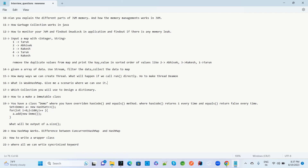Which collection would you use to design a dictionary? Have you worked with any specific collection type for dictionary design? How do you make an immutable class — this is a very important question. Also, if you override hashCode() to always return 1 and equals() to always return true, and then add elements to a HashSet in a loop, what will be the output of set.size()?